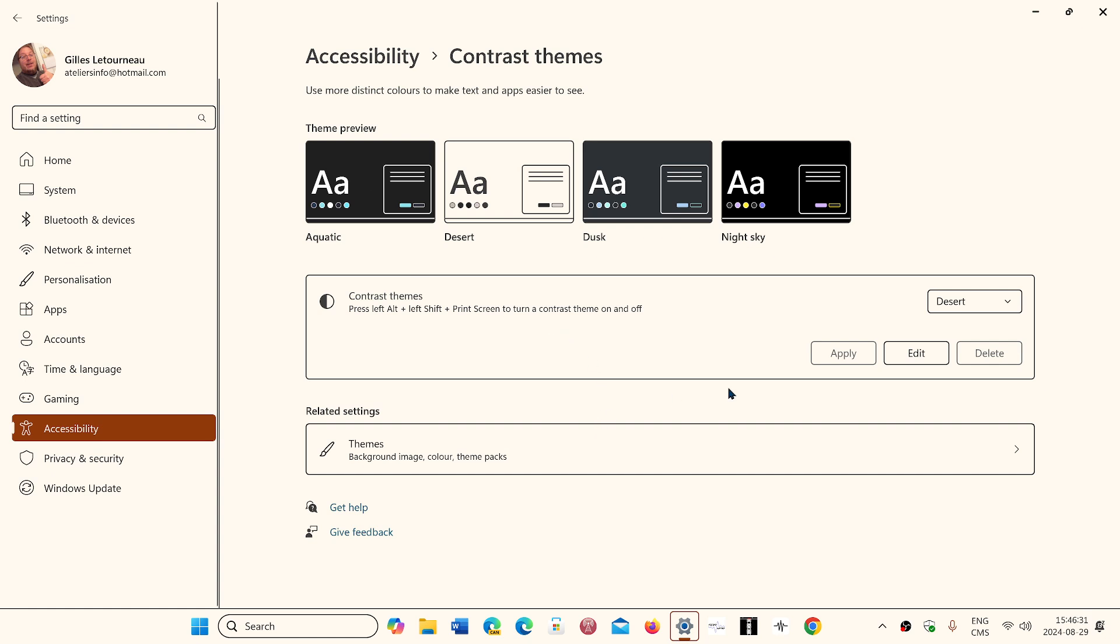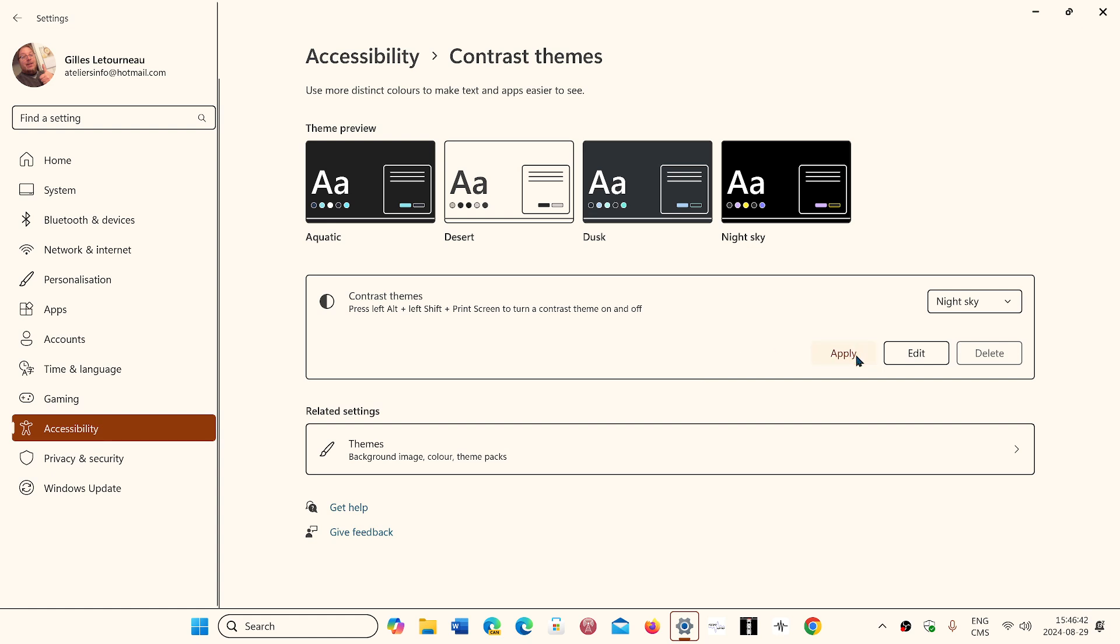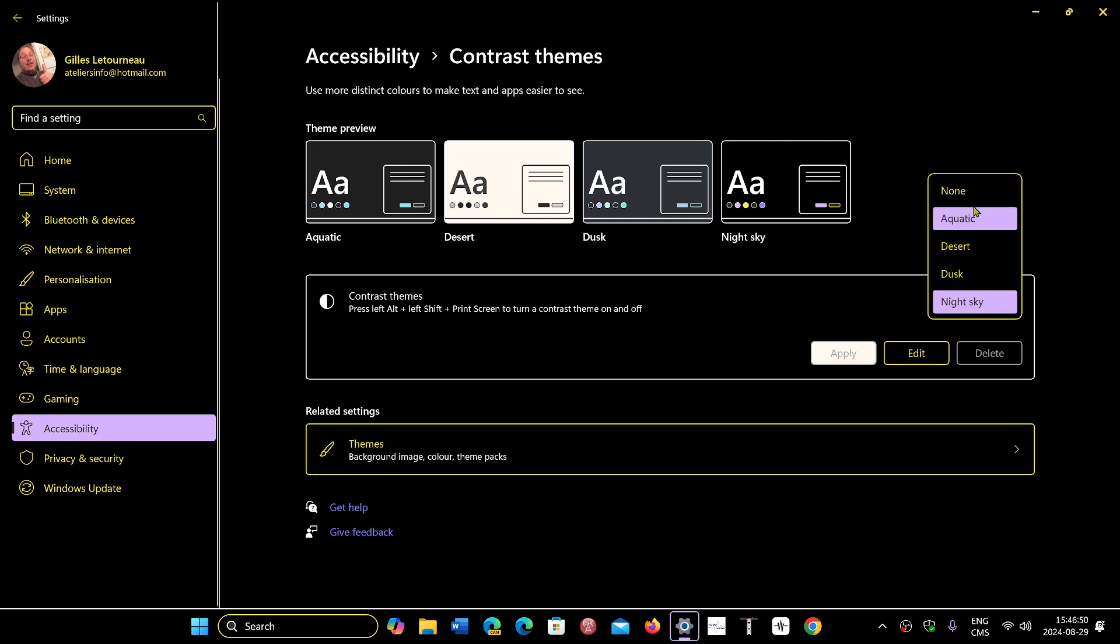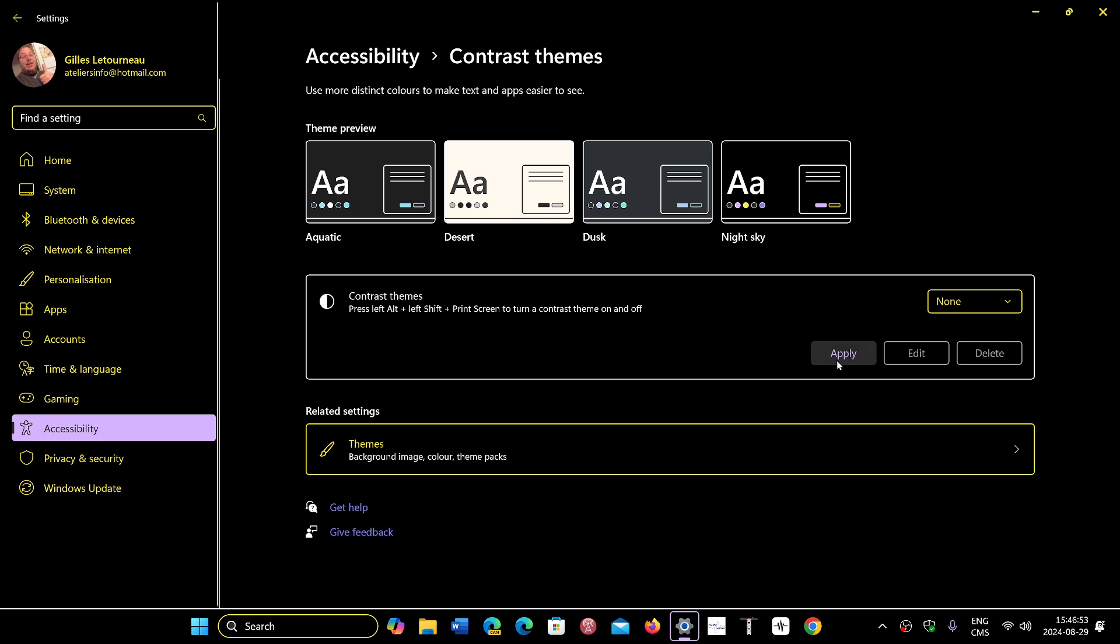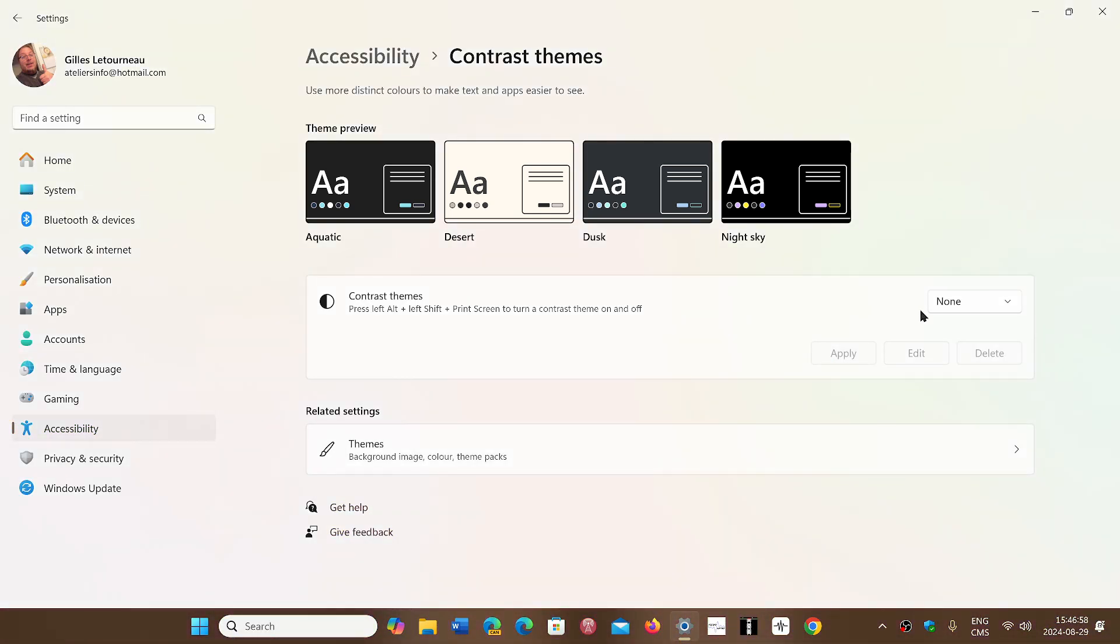You can also check related settings for themes that go with it and so on. Here you will be able to find the different contrast themes that you might want. You can add options and delete them or apply them depending on what you want to have. And of course you can revert to none. This is also different from Windows 10 where it's an on-off switch. Here it's none or you choose your contrast that you want.